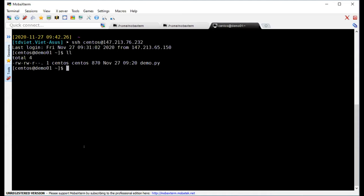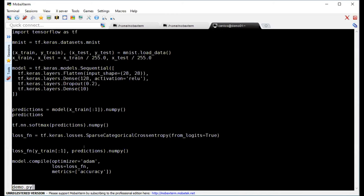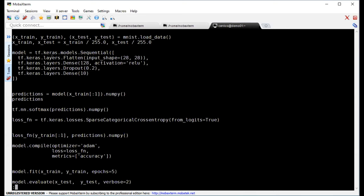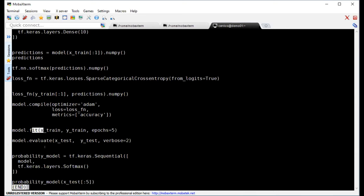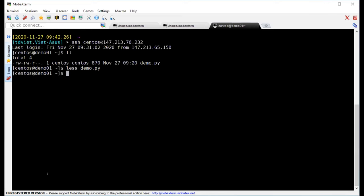I have the demo code already copied. Let me show the demo code — it's just a simple code copied from a TensorFlow tutorial. It imports TensorFlow, builds a simple classification model, does some training, and that's it.